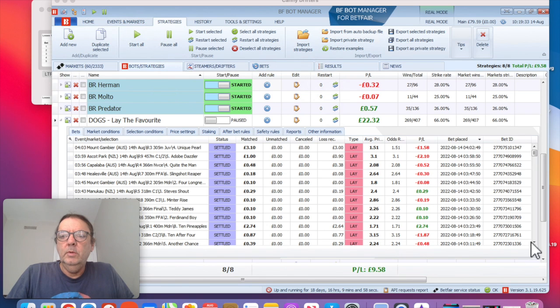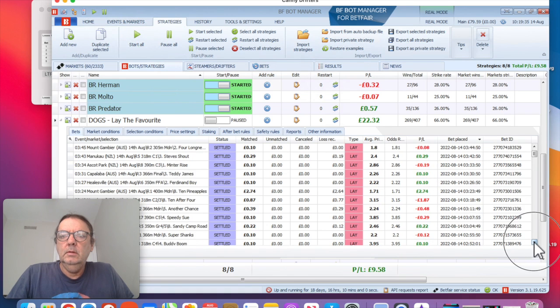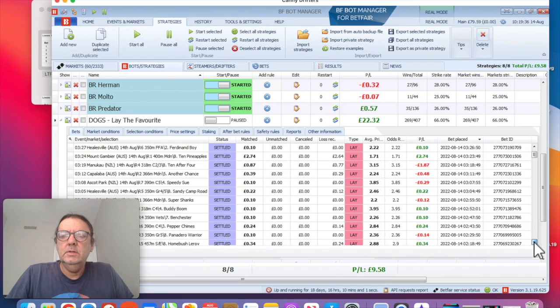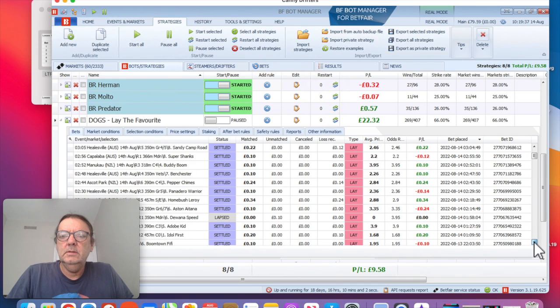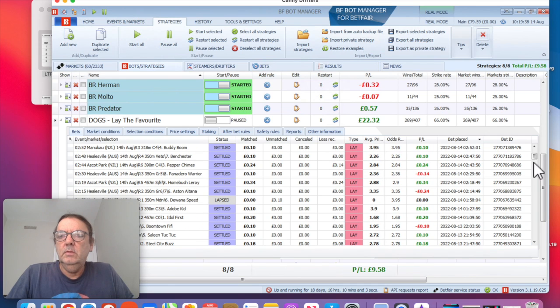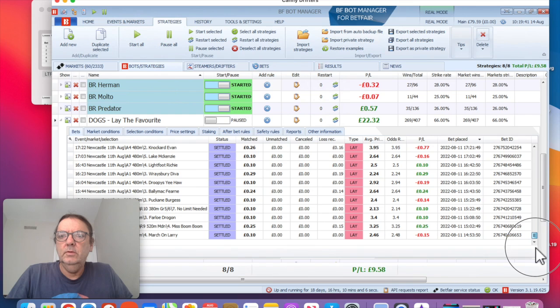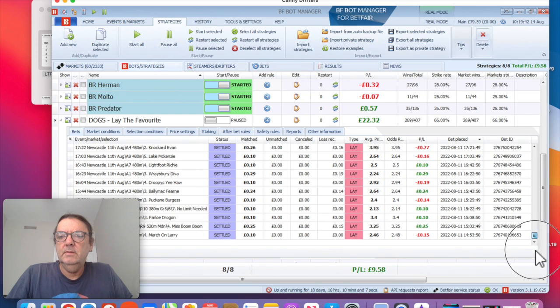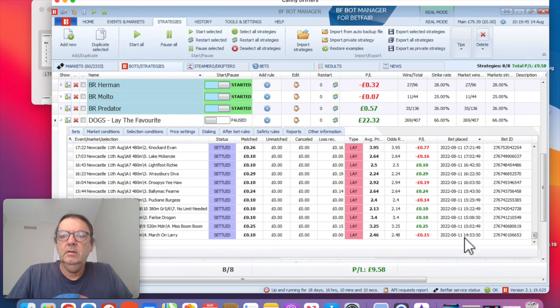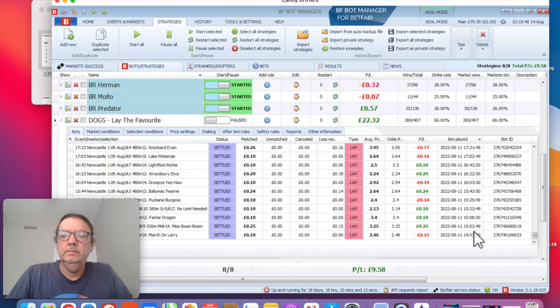But we'll go down. This is all the historical bets, and if I go all the way down the bottom, the 407 bets, you can see the first one was placed on the 11th at about 5 to 3 in the afternoon.